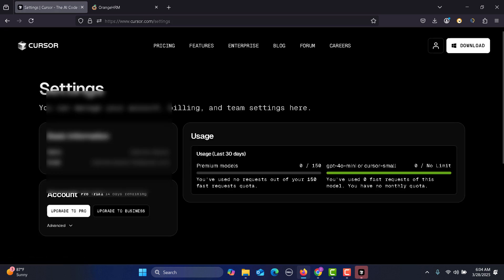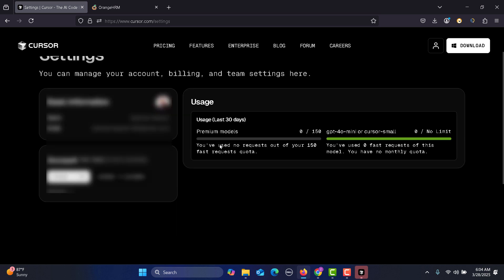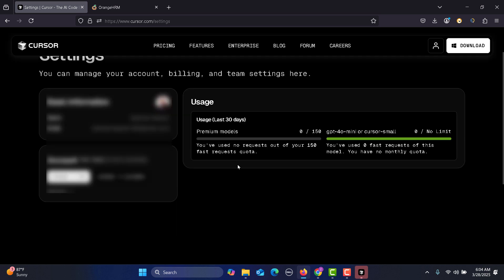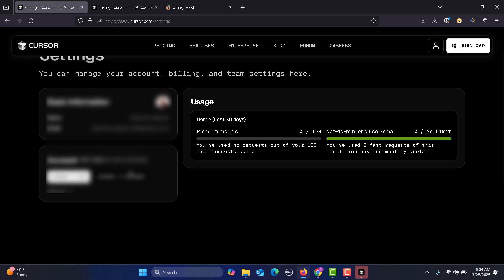Once you are done, it will share information about the usage because it's pricing-based. Let me show you the pricing as well. Here's the basic information about your account trial. You have used zero requests out of 150 fast request quota.